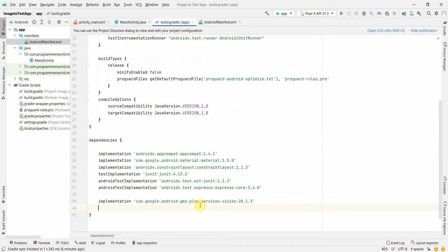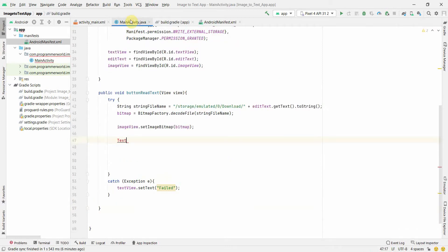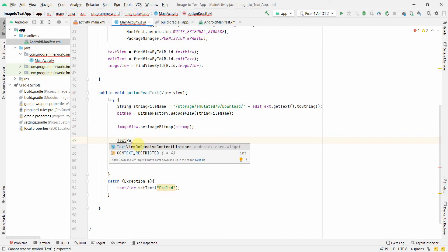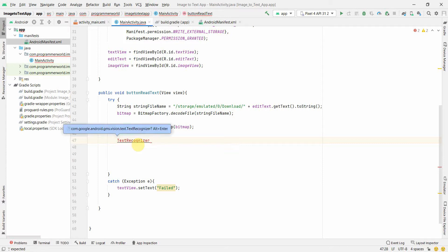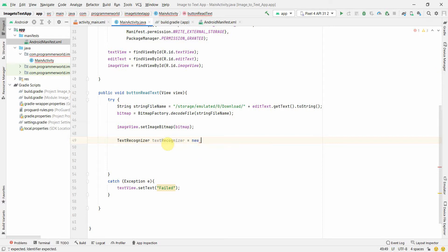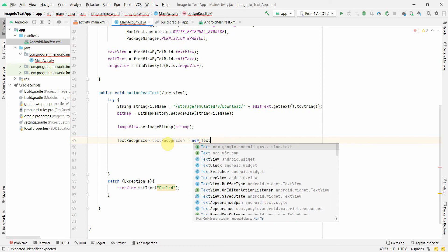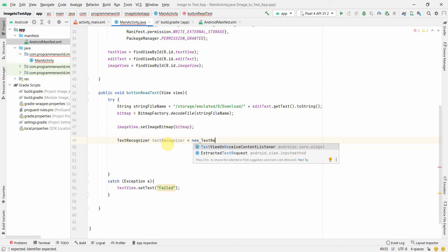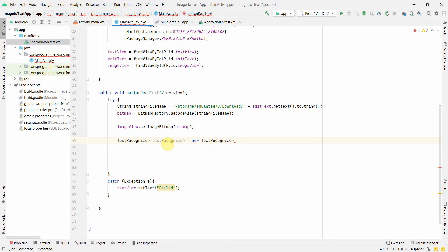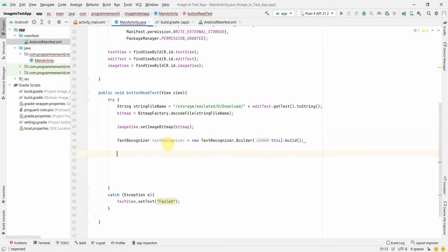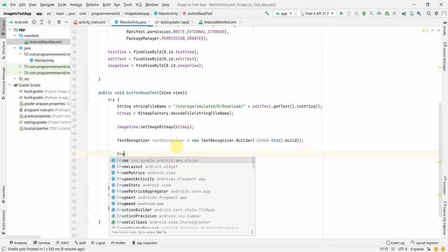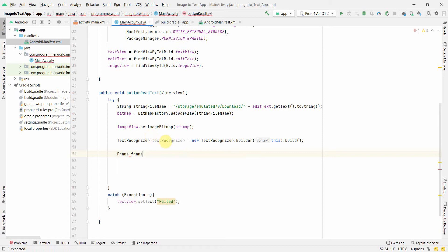Now we will use the Google Vision library we imported in the Gradle file. We'll be using TextRecognizer. If it doesn't auto-complete, just keep typing and it will prompt you to import the package — press Alt+Enter. We create it as: TextRecognizer textRecognizer = new TextRecognizer.Builder(context).build(). This creates the text recognizer object we will use to read frames.